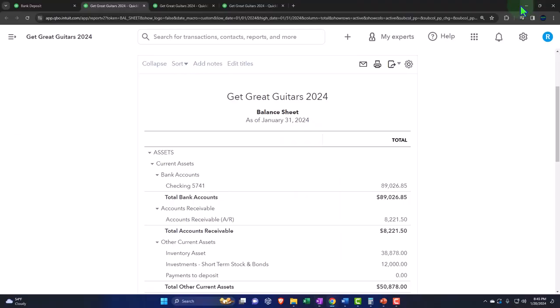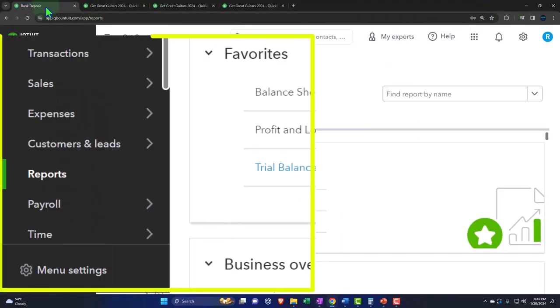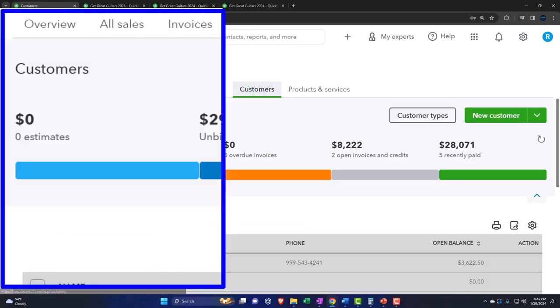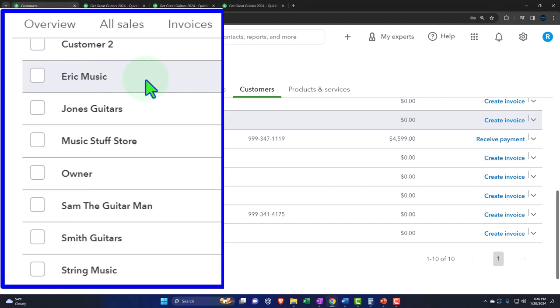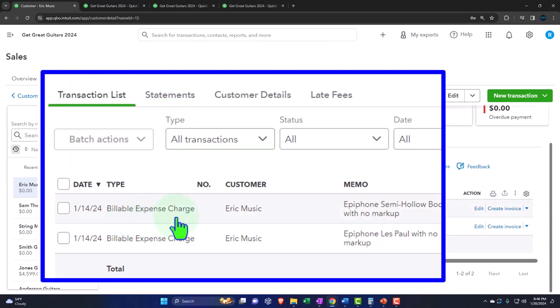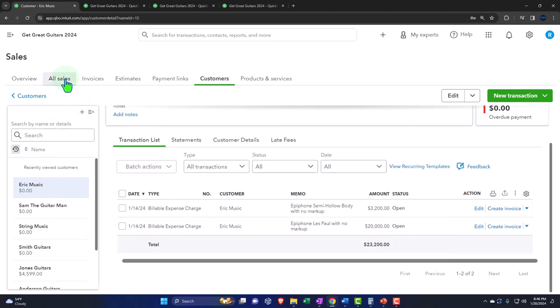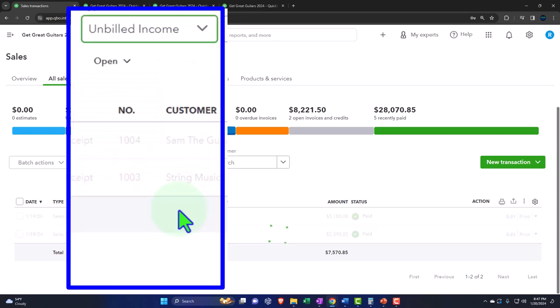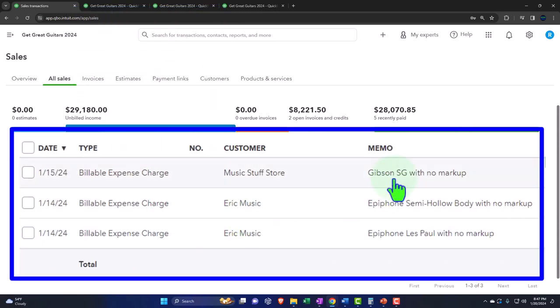Let's go back to the first tab and recap. We're going into the sales items, going into the customers, and then going into Eric Music. You can see down here we have the billable expense charge that's currently in here — that means we basically charged something on a bill and made it billable. That gives us an indication that we should be making an invoice. You can also find it if we go to the sales items, select the drop-down, and look for unbilled income. That gives us these items and an indication of what has happened.